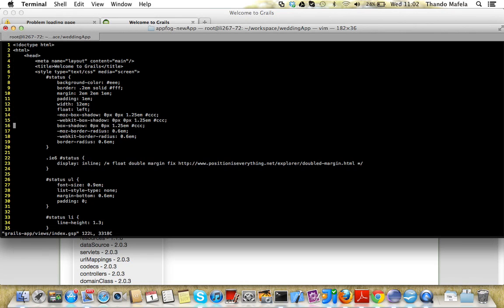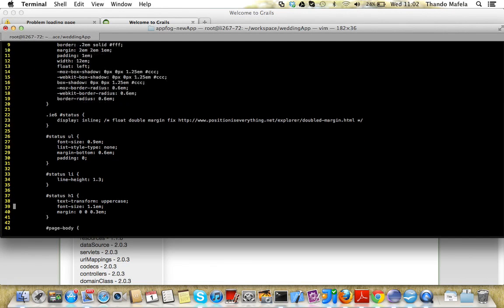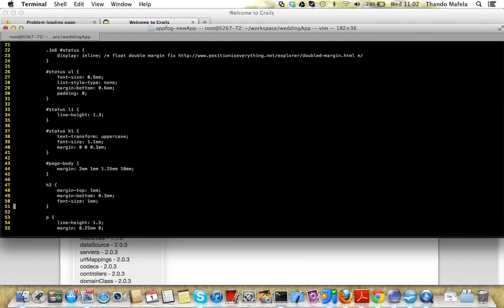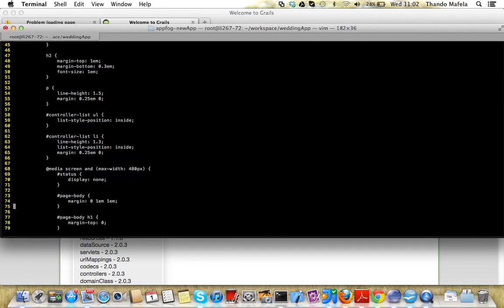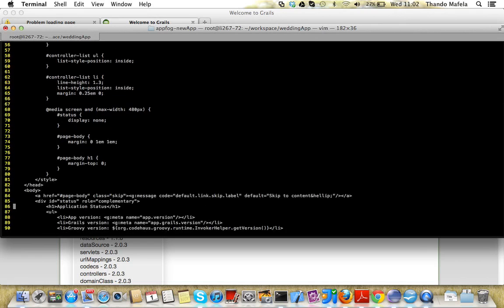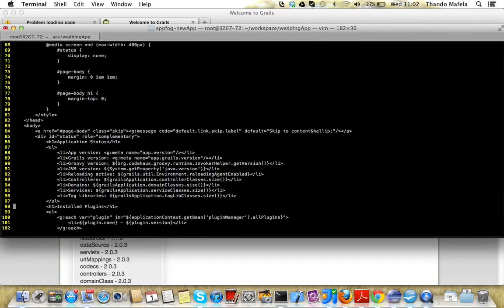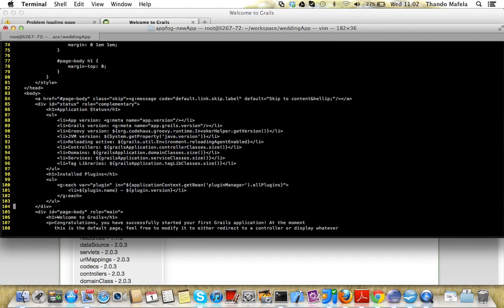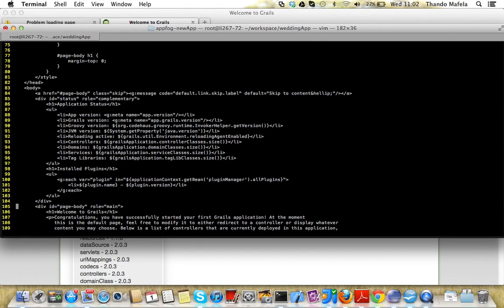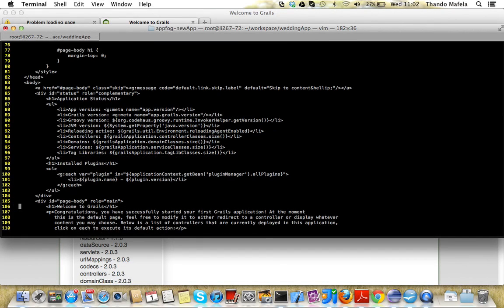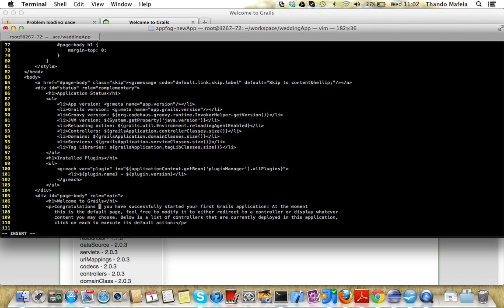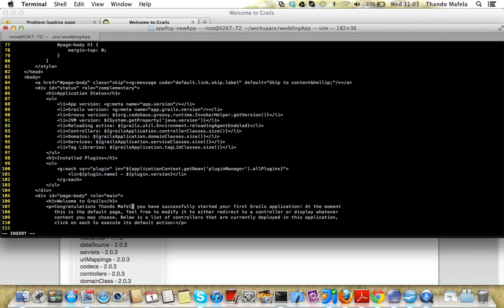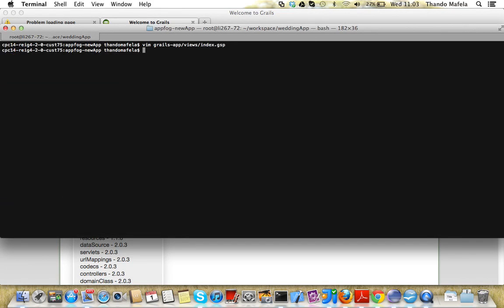Let's just change some piece of code to, yeah, welcome to, congratulations Random Nether, you have successfully created a Grails application. We saved this.